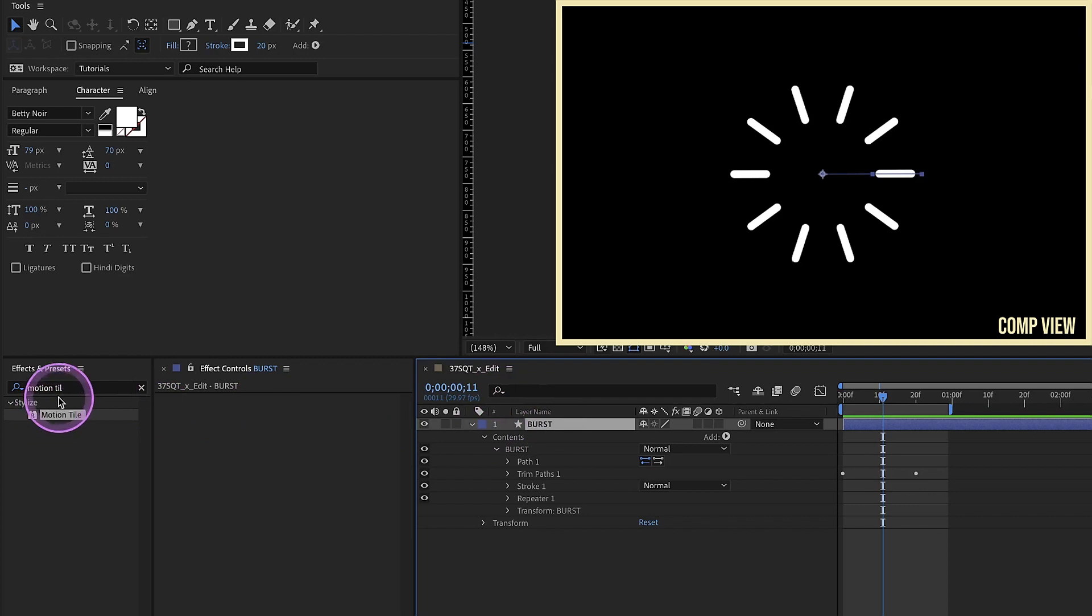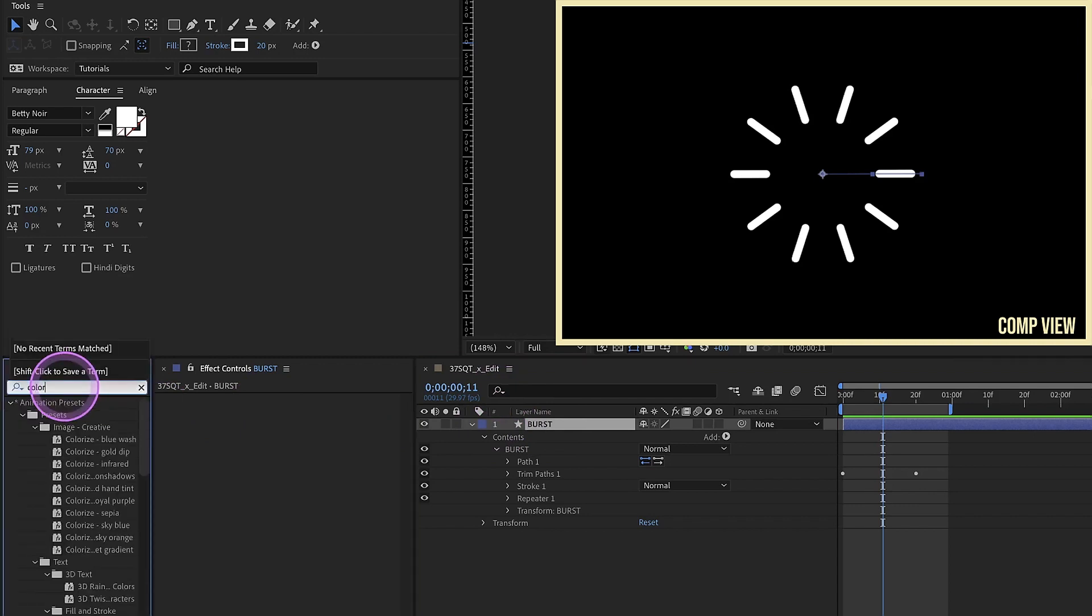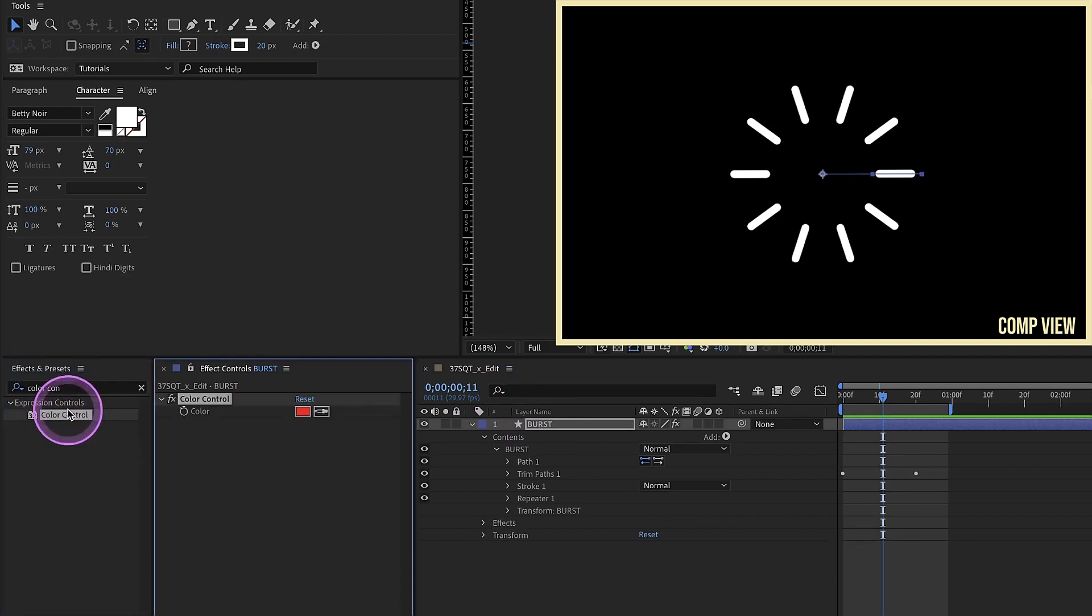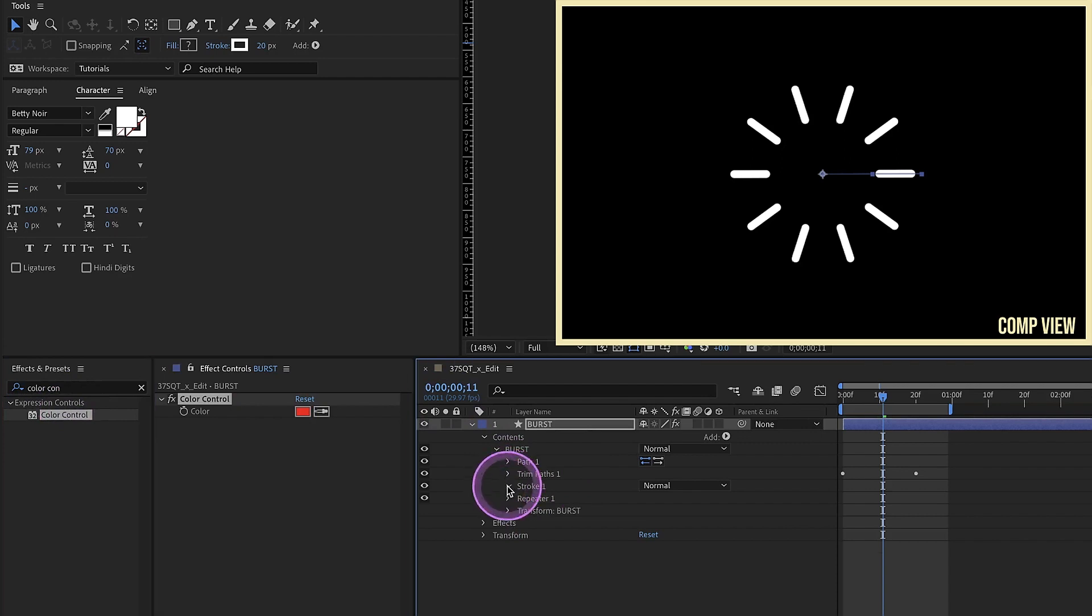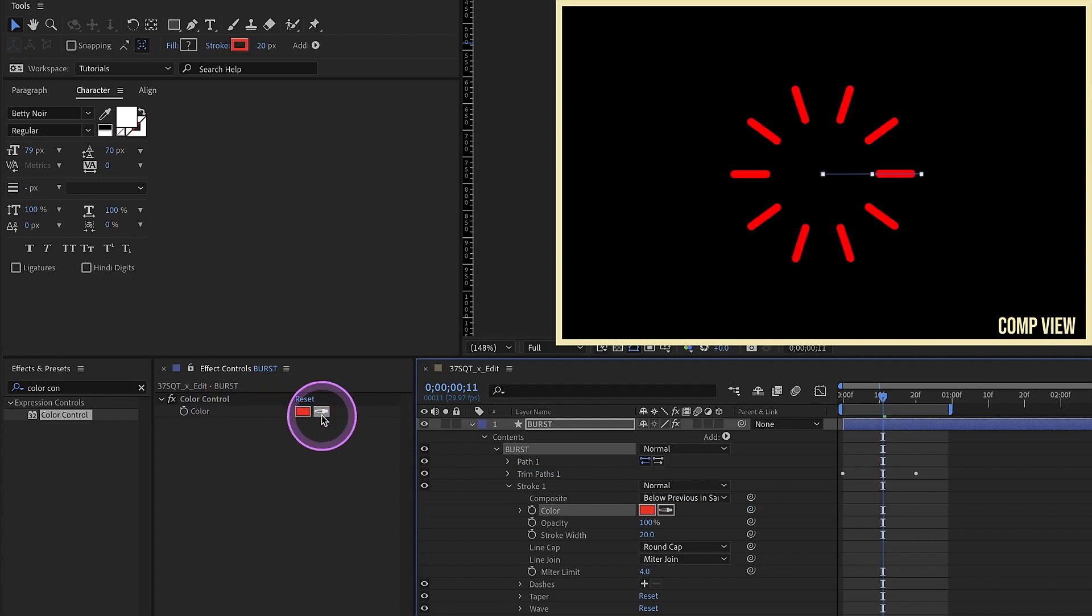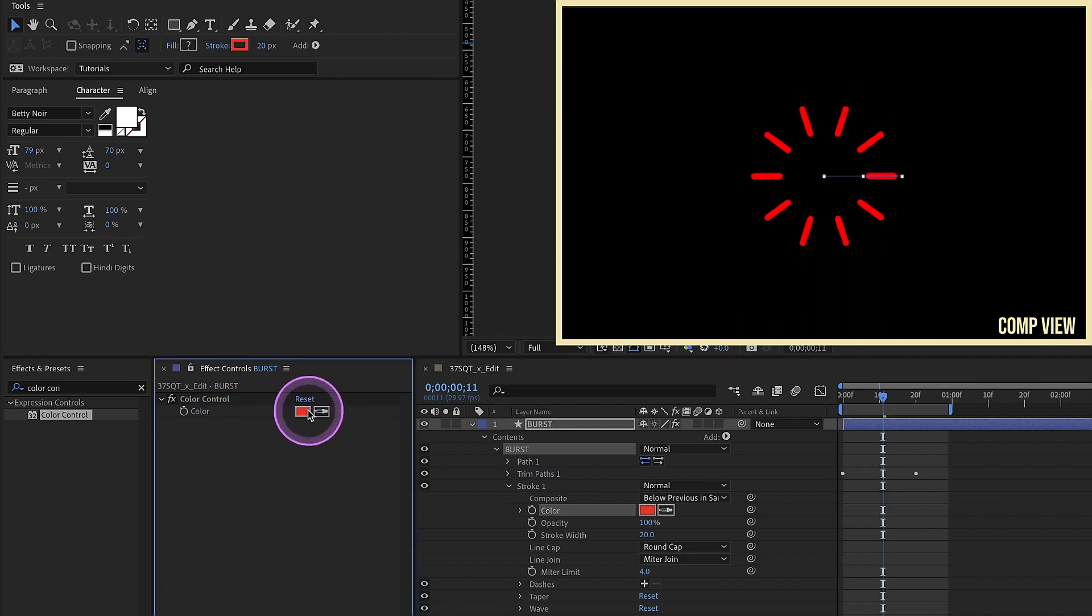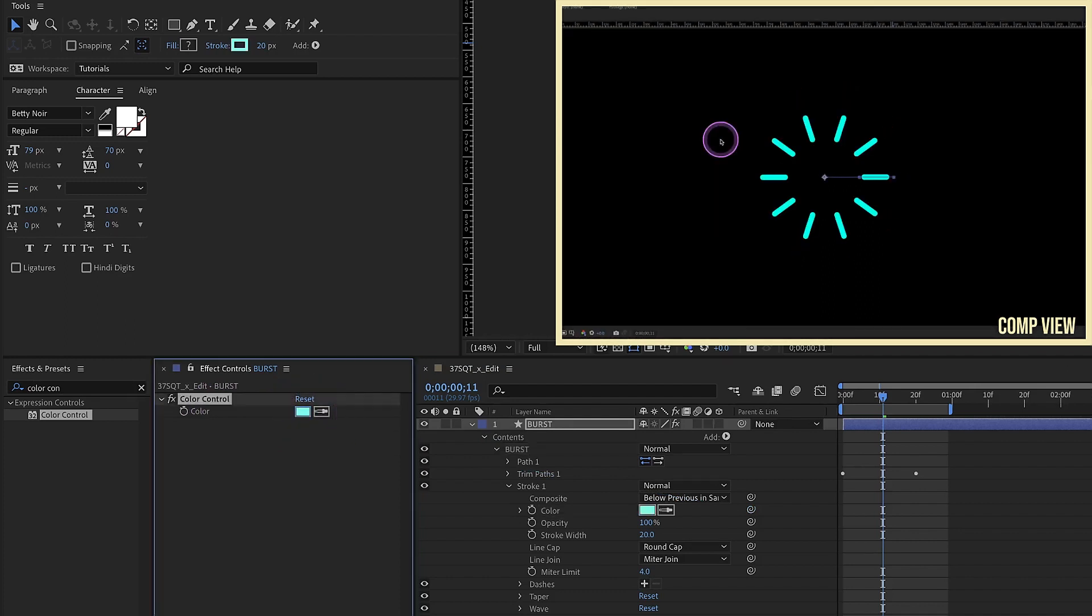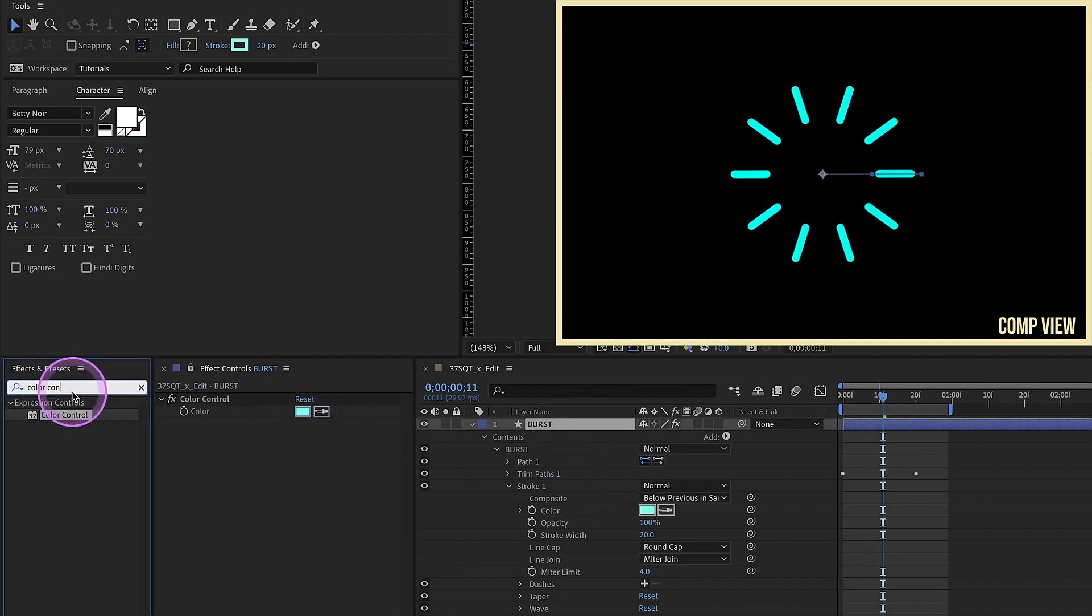Go over to our effects and presets. First, let's add in a color control. Double click that, open up stroke settings, pick whip our color over to the color of this color control. So now whatever we set this to, our burst will automatically conform to that.